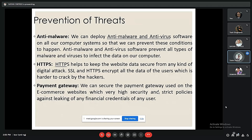Coming to the prevention of threats: using anti-malware, HTTPS or HTTP with SSL, combined algorithms, or using a payment gateway can help prevent these threats.